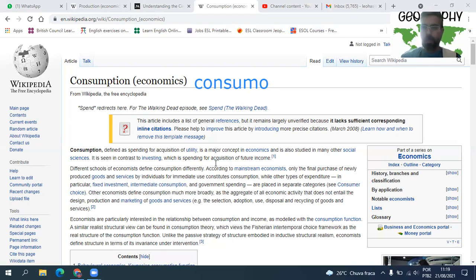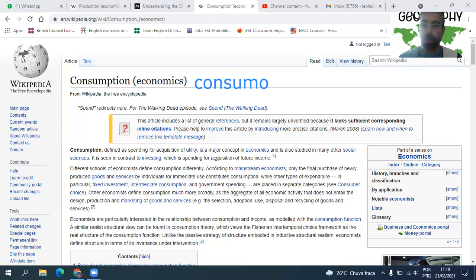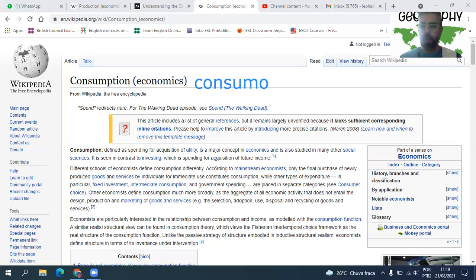Ok boys and girls! Eu espero não ter sido muito complexo nessa aula de economia. Fico incrível de estar dando conceitos econômicos para alunos de quarto ano. Eu espero ter conseguido passar minha mensagem. Se não, me deem um feedback na classe — digam qual conceito não entenderam bem. A gente volta e faz uma aula só sobre isso, mas é um assunto muito, muito importante.